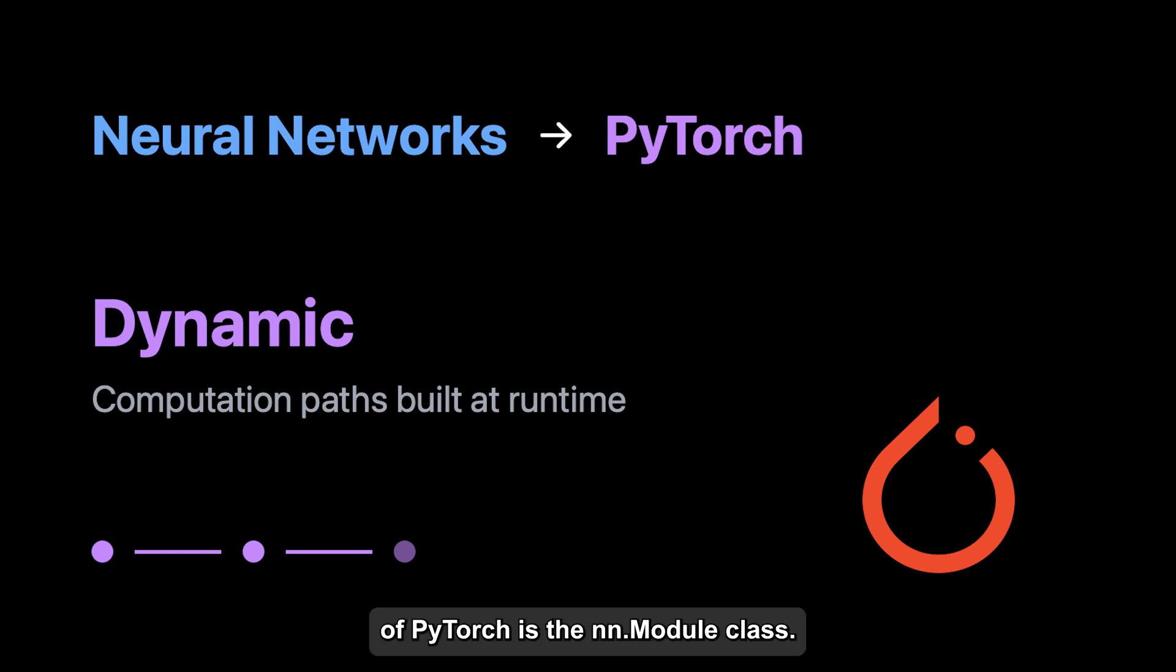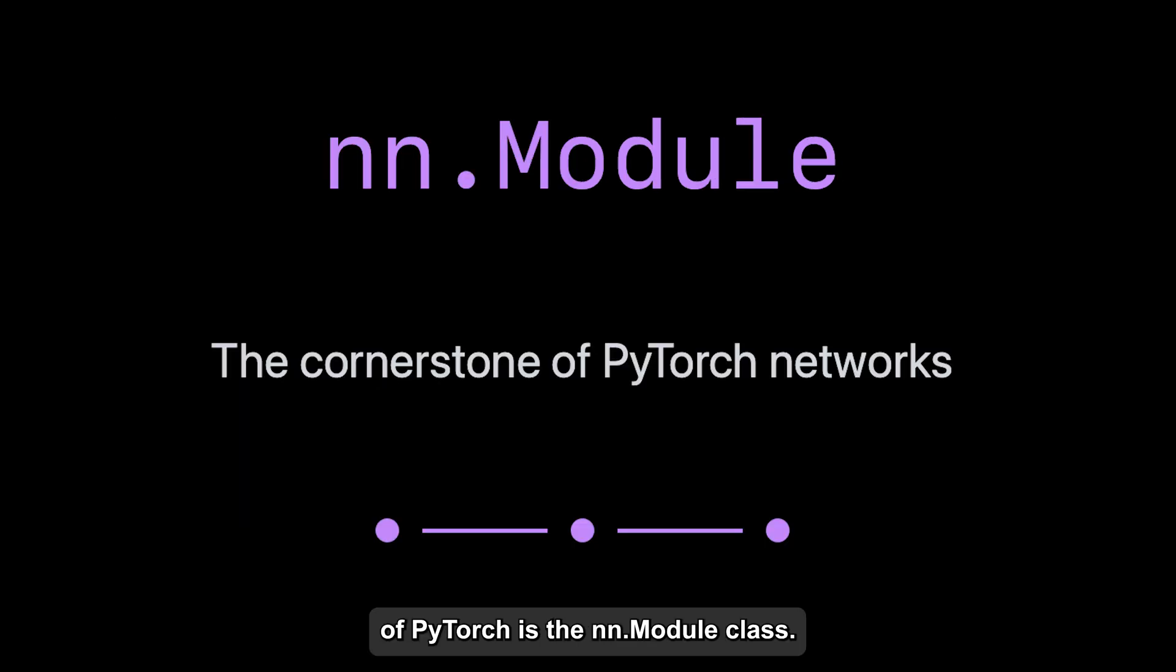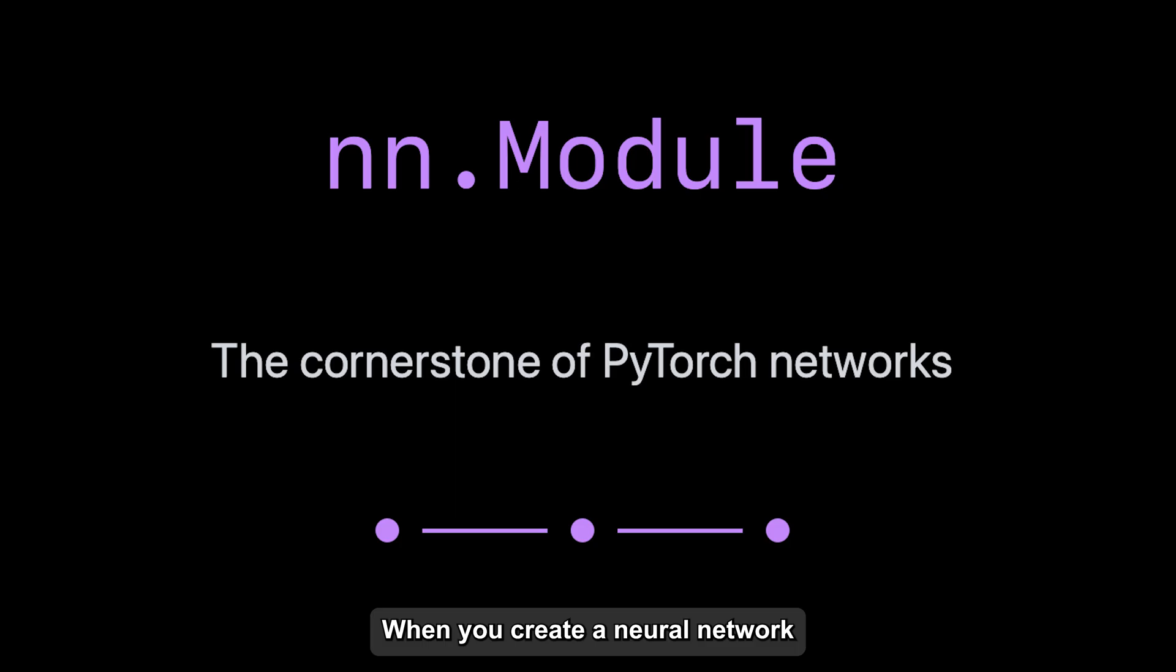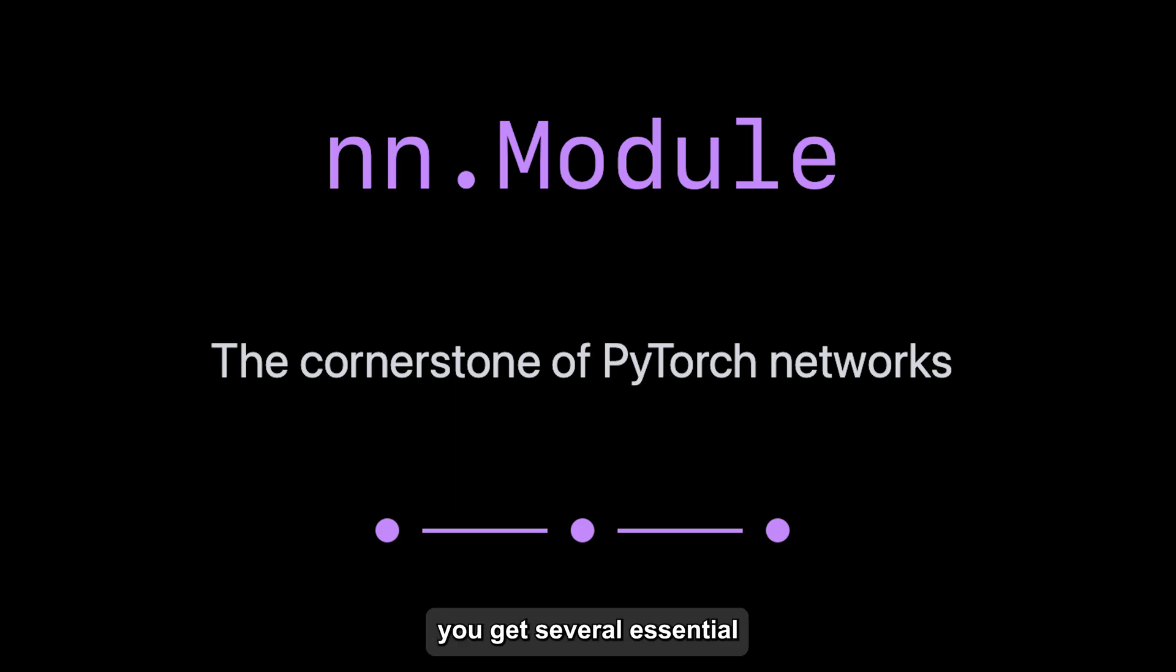The cornerstone of PyTorch is the nn.module class. It's the starting point for any neural network you'll build. Let me explain what makes it so powerful. When you create a neural network by inheriting from this class, you get several essential capabilities automatically.